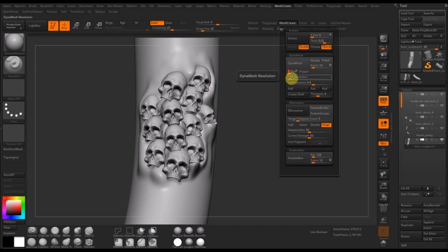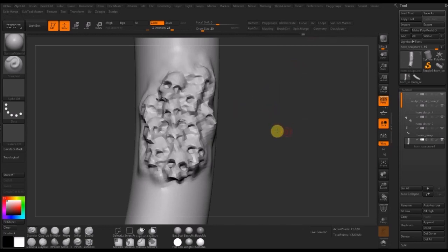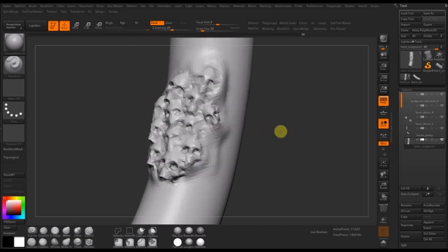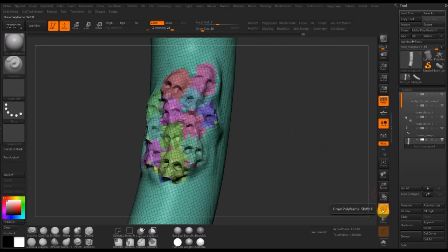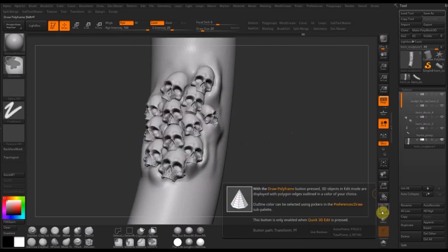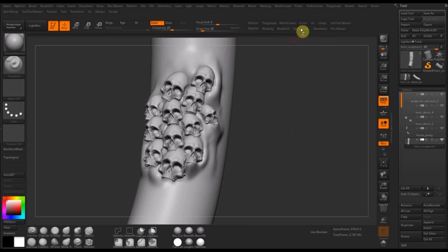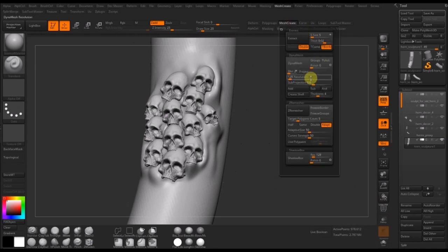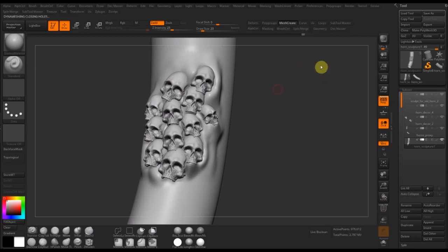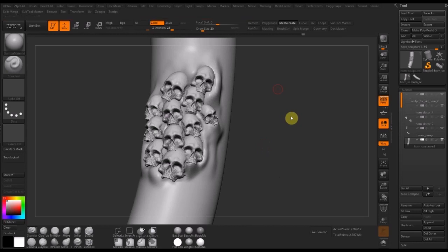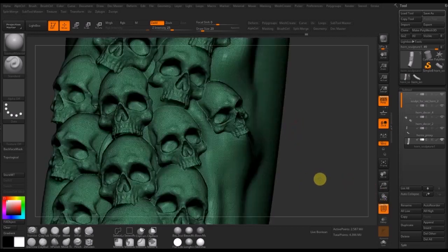At this point I'm just tweaking the resolution to make sure that it works at a level that I want. At something like 128 it's not giving me the resolution that I need, so I'll pump it up to about 2000. That seems to work much better — you can see now that the meshes are joined together.